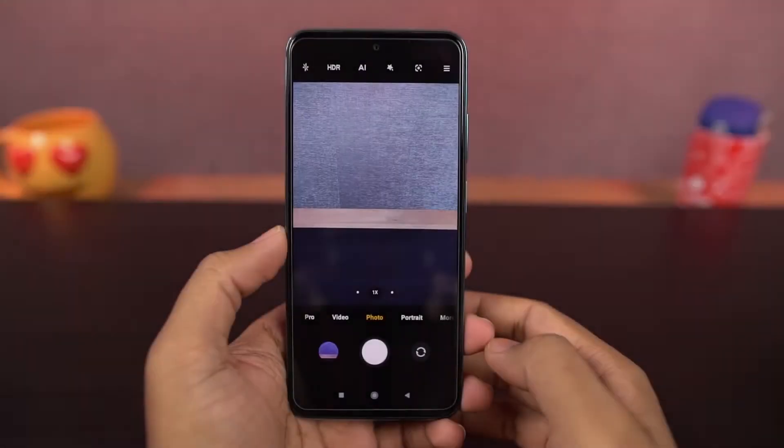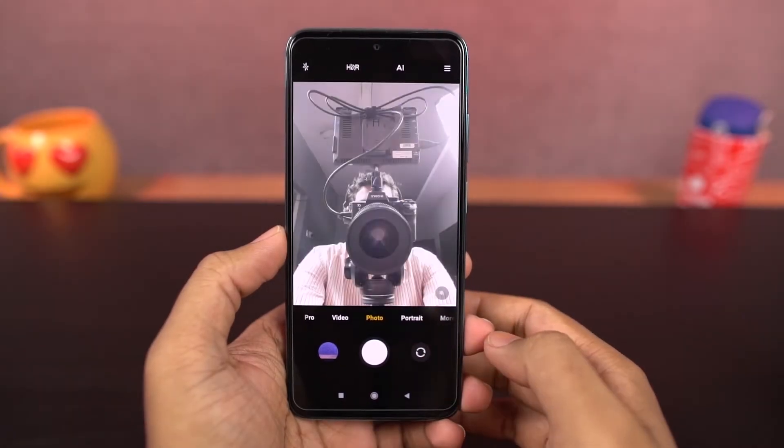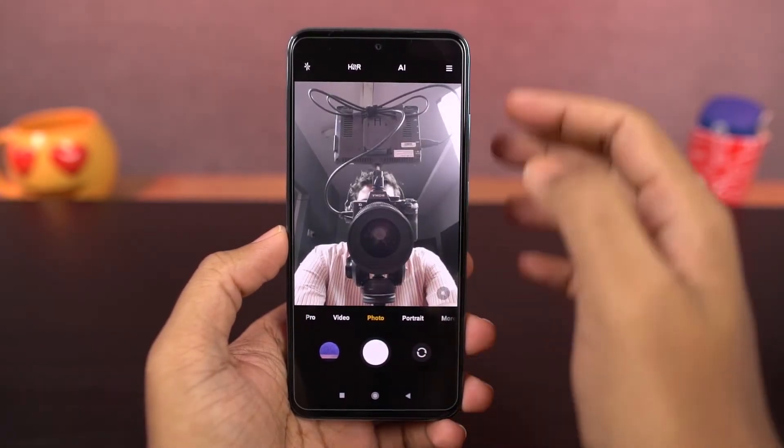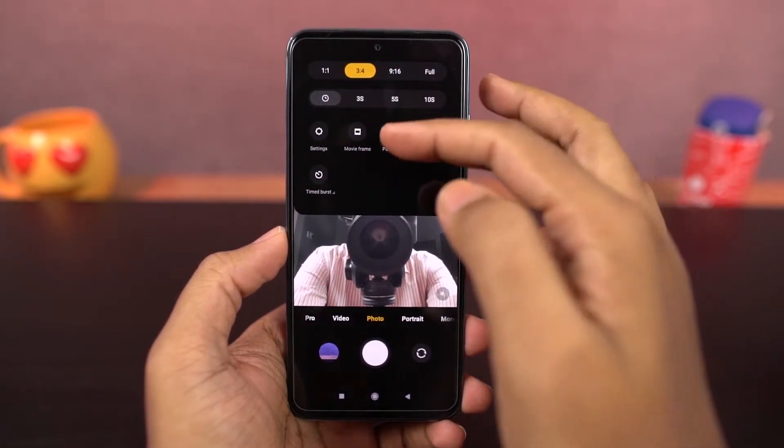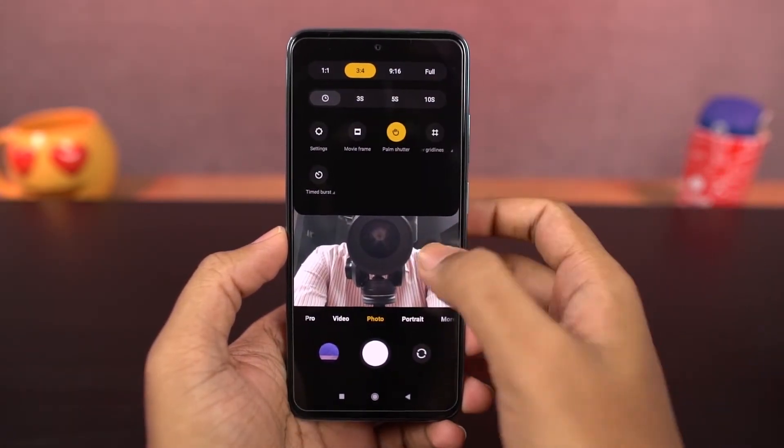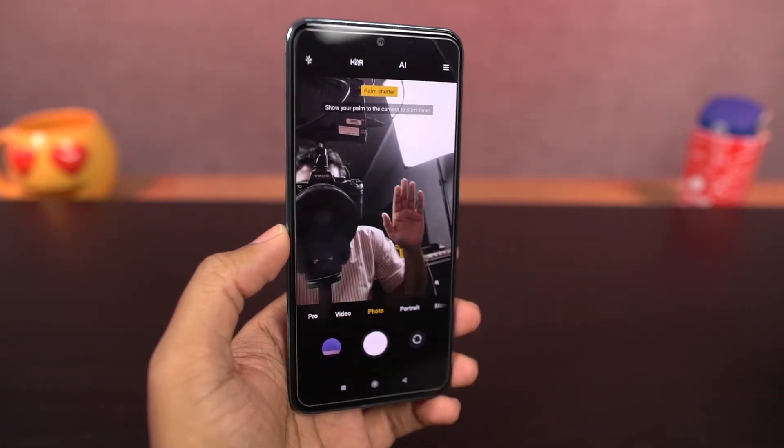Next we have palm gesture. Once you enable this, you can show your palm to the front-facing camera and the phone will take a picture in a few seconds. Here's a quick preview.